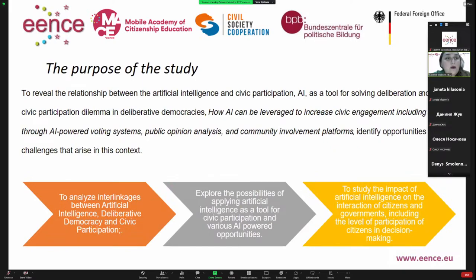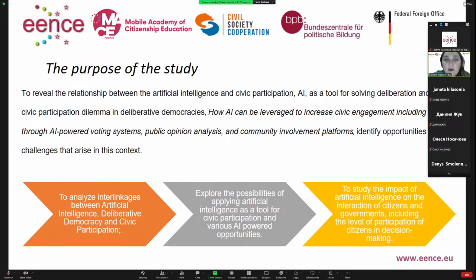The key purpose of our study was to reveal the relationship between artificial intelligence and civic participation — artificial intelligence as a tool for deliberation and mass civic participation — and address the dilemma in deliberative democracies: how we can ensure mass civic participation and at the same time meaningful deliberation of arguments. We discussed how artificial intelligence can be leveraged to increase civic engagement through AI-powered voting systems, public opinion analysis, and community involvement platforms, and identify the opportunities and challenges that arise in this context.